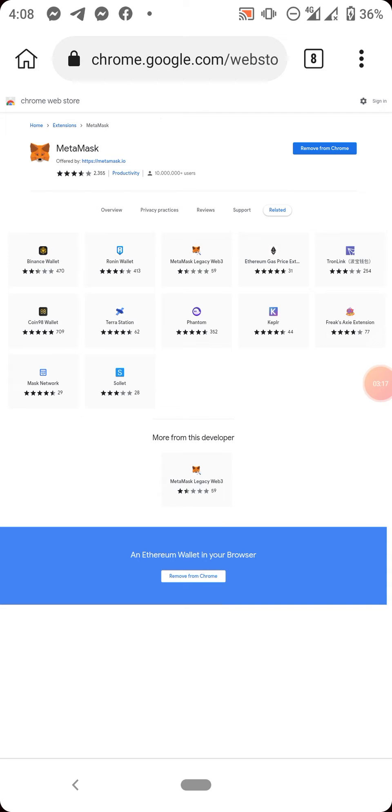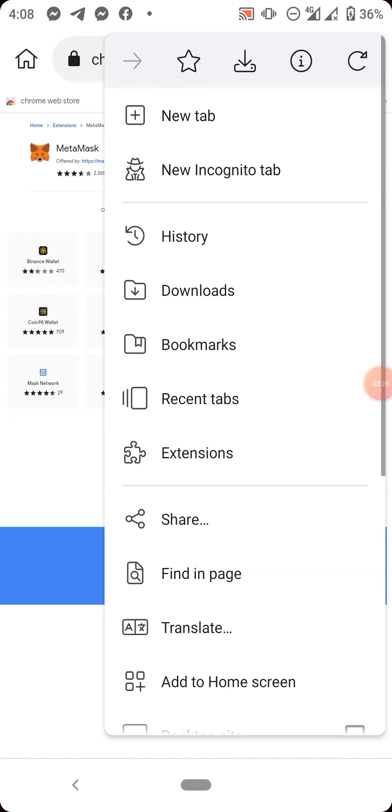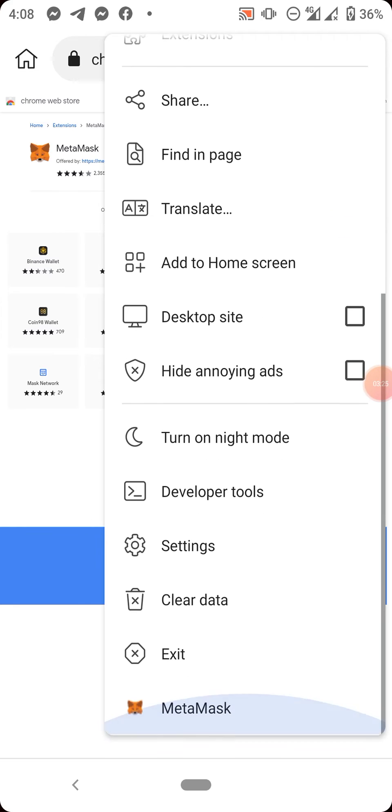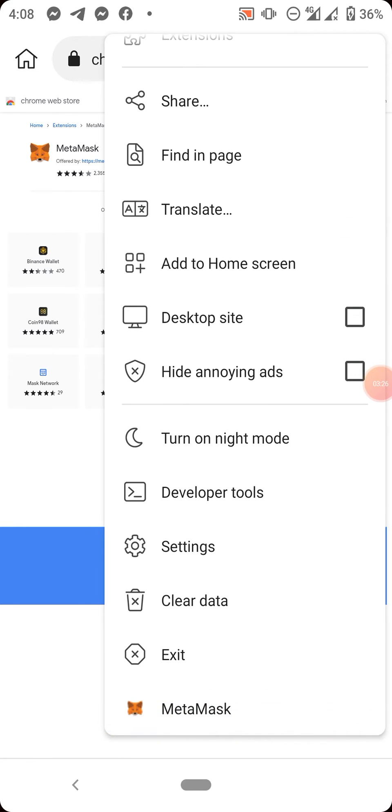Now just click on these three dots on your right hand side of your browser. Just click on it, scroll down. Now you will see MetaMask at the bottom. That shows that MetaMask extension has been added.